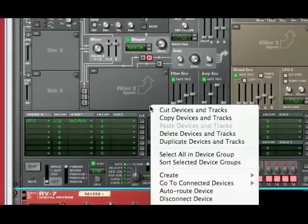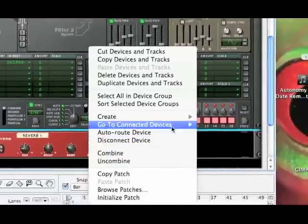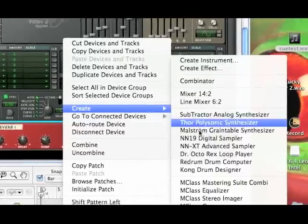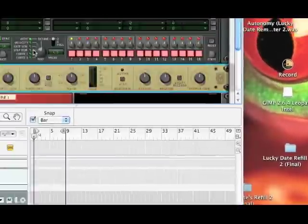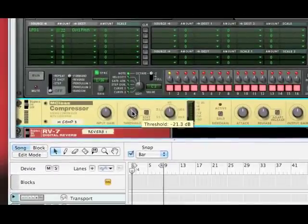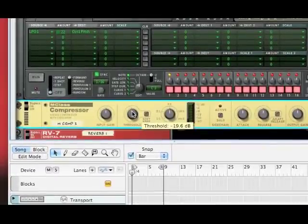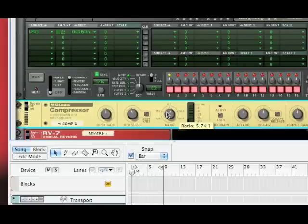Now, I like to compress this synth a bit so that it has a little room over the drum. I'll bring the threshold down to negative 19.6, and I'll turn the ratio to about 5.74. It's just a little bit of light compression.